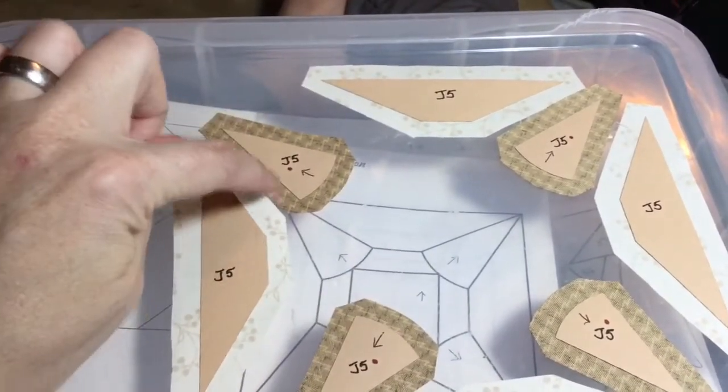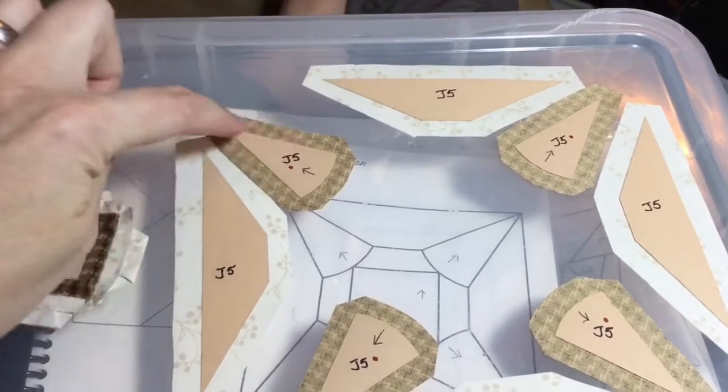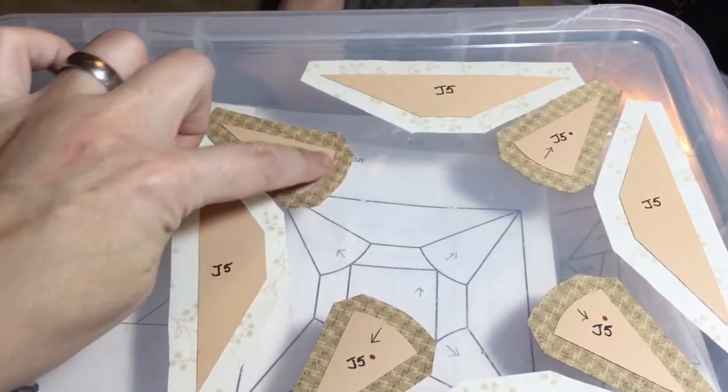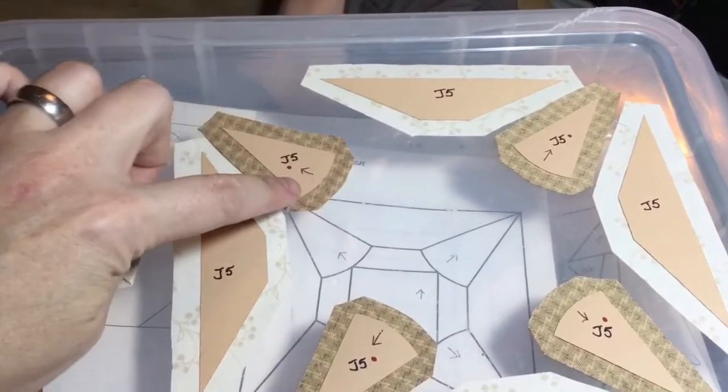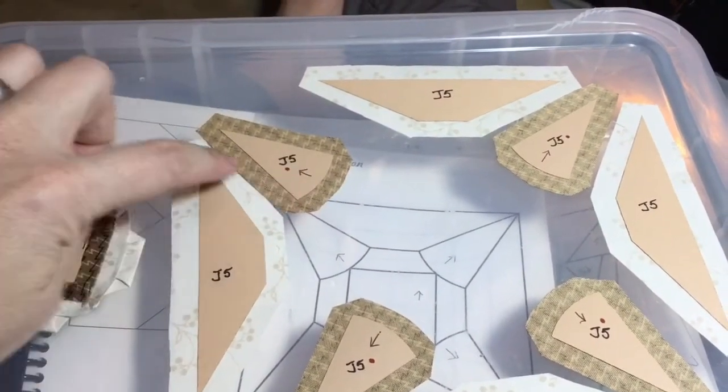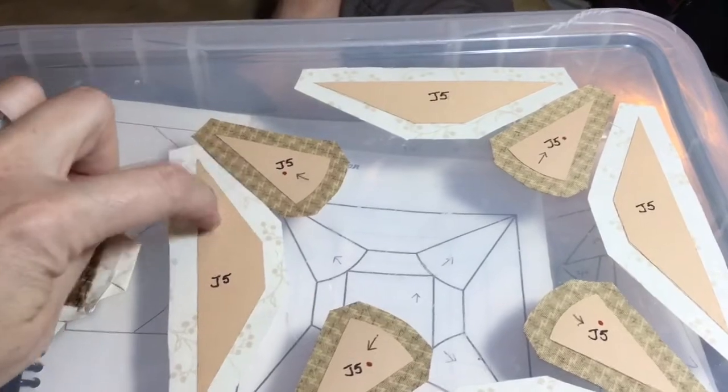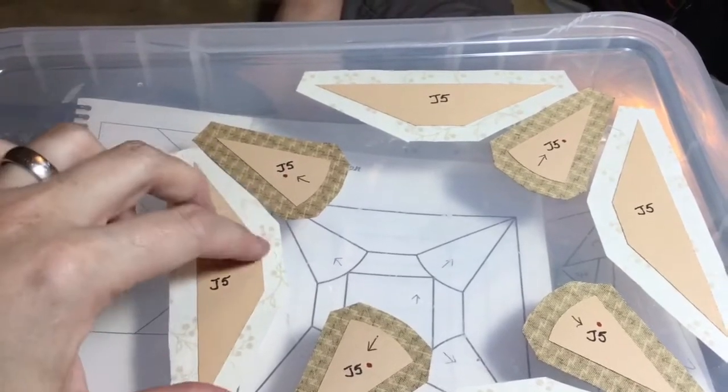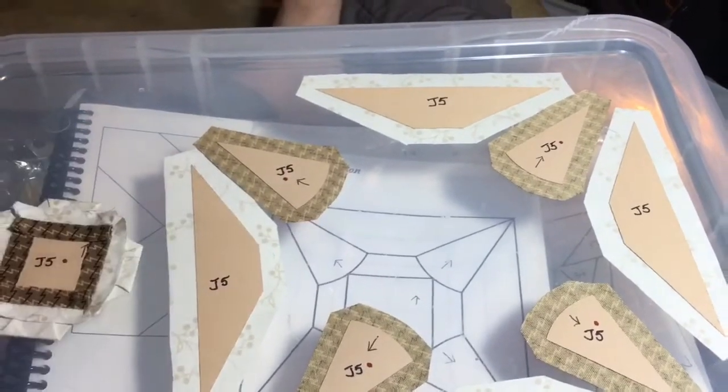So I'm going to baste this and this. And then I'm going to gathering stitch baste this edge and then connect it to this edge after I baste this.